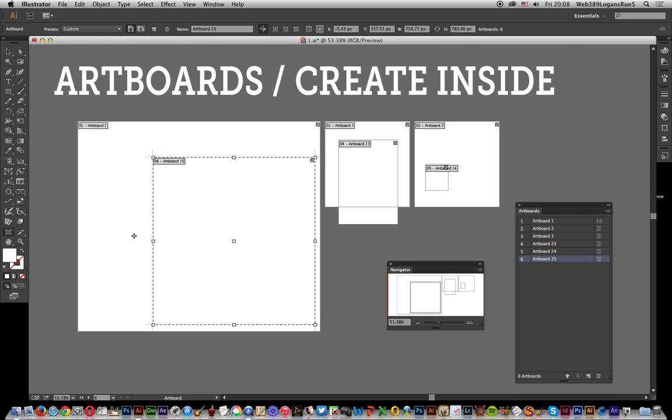It can be quite useful if you've got a document that's completely full and covered with lots of artboards, and you want to create another artboard within an artboard - that is the way of doing it. Hope you found this of interest. Thank you.